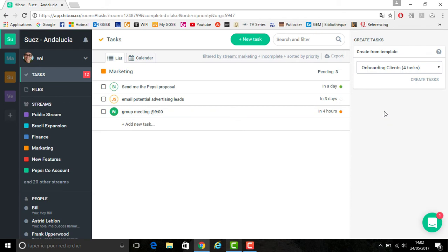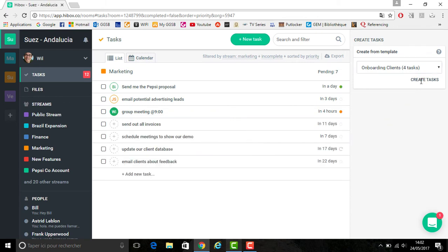In this case, it's onboarding clients. Select create tasks and you can see they were added to the bottom of the screen.